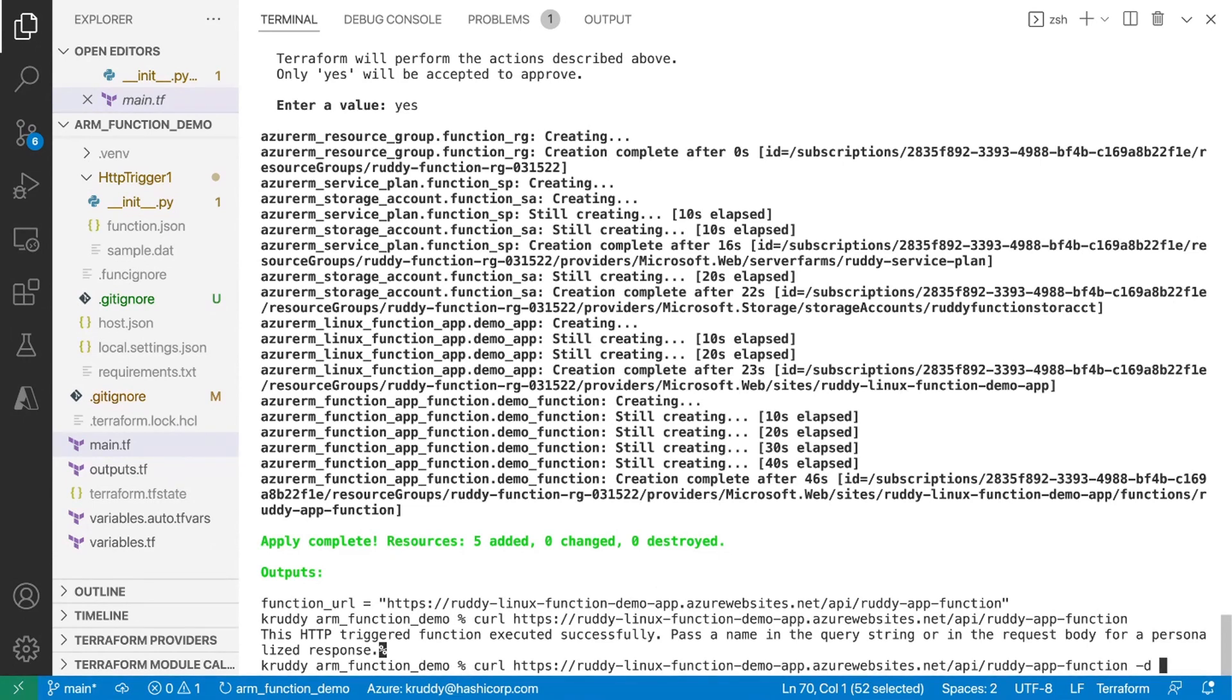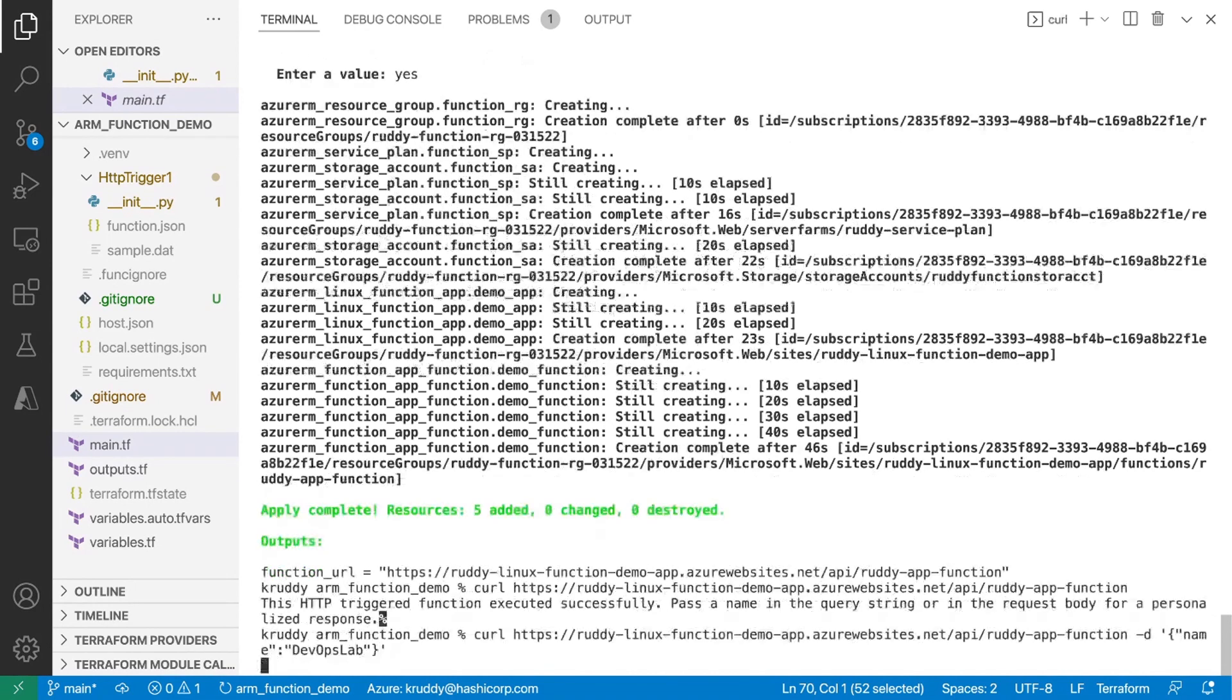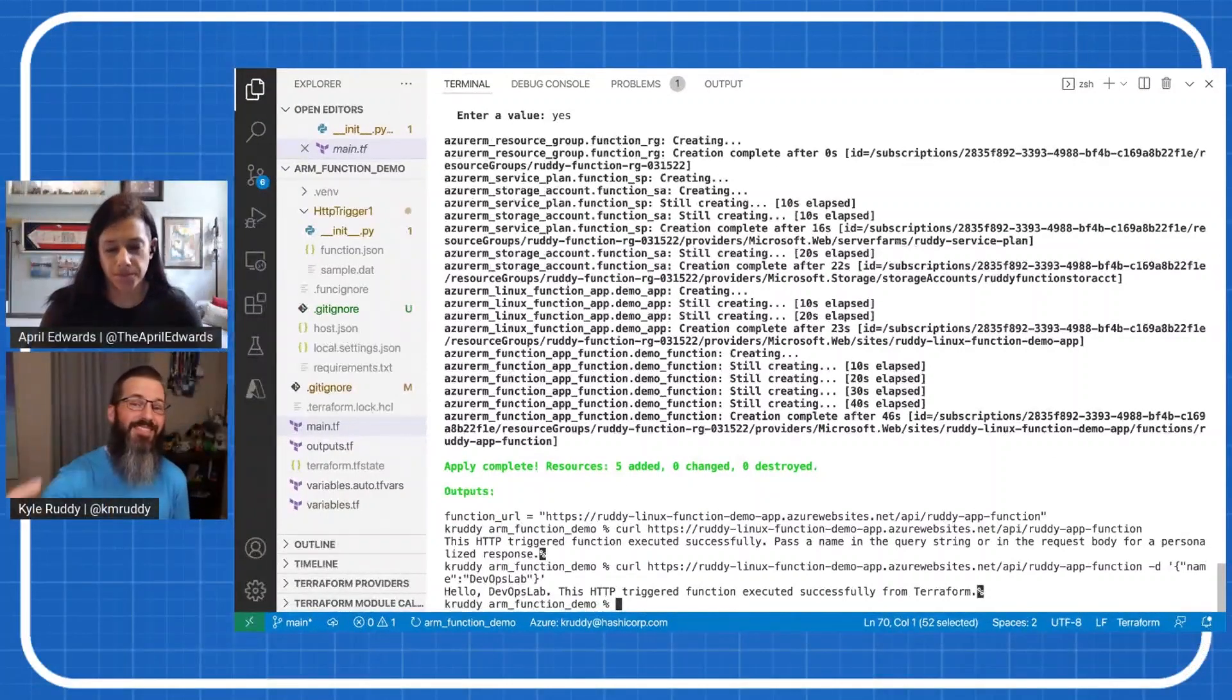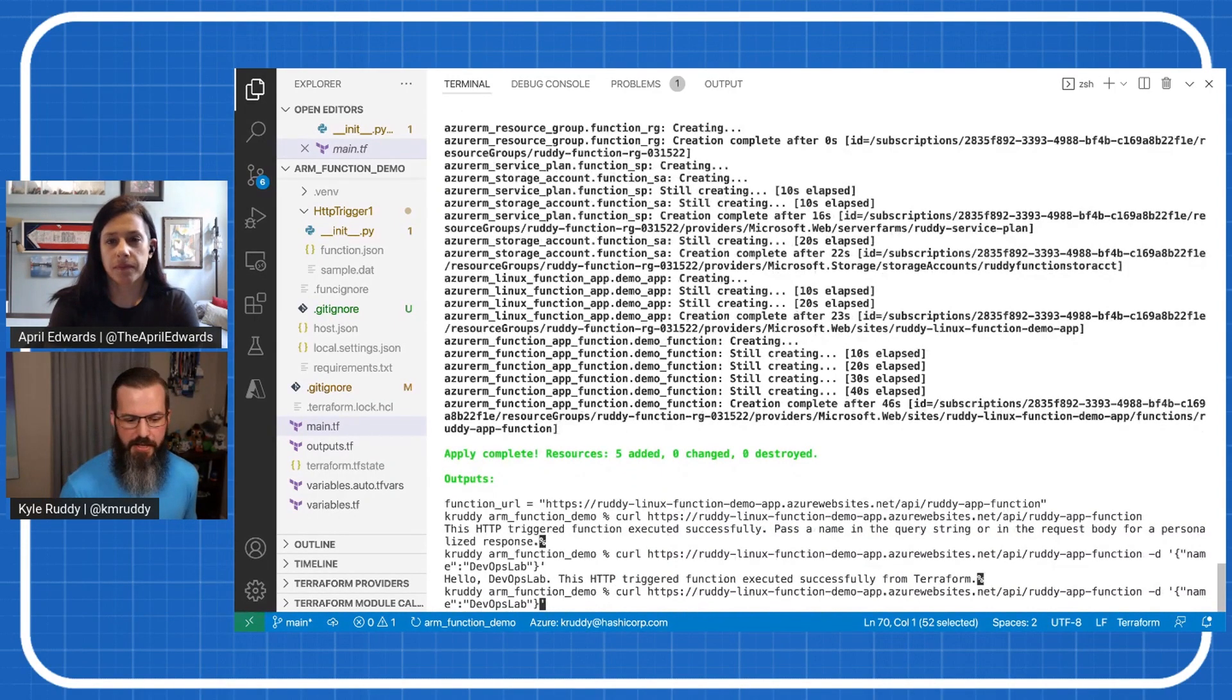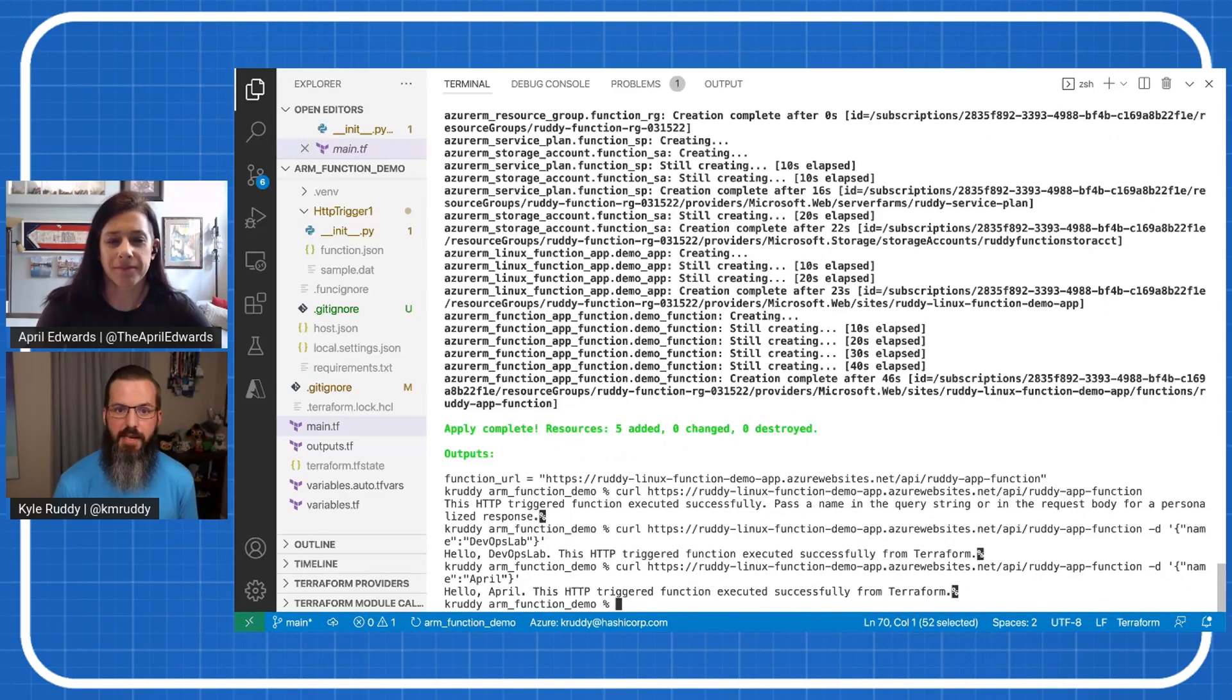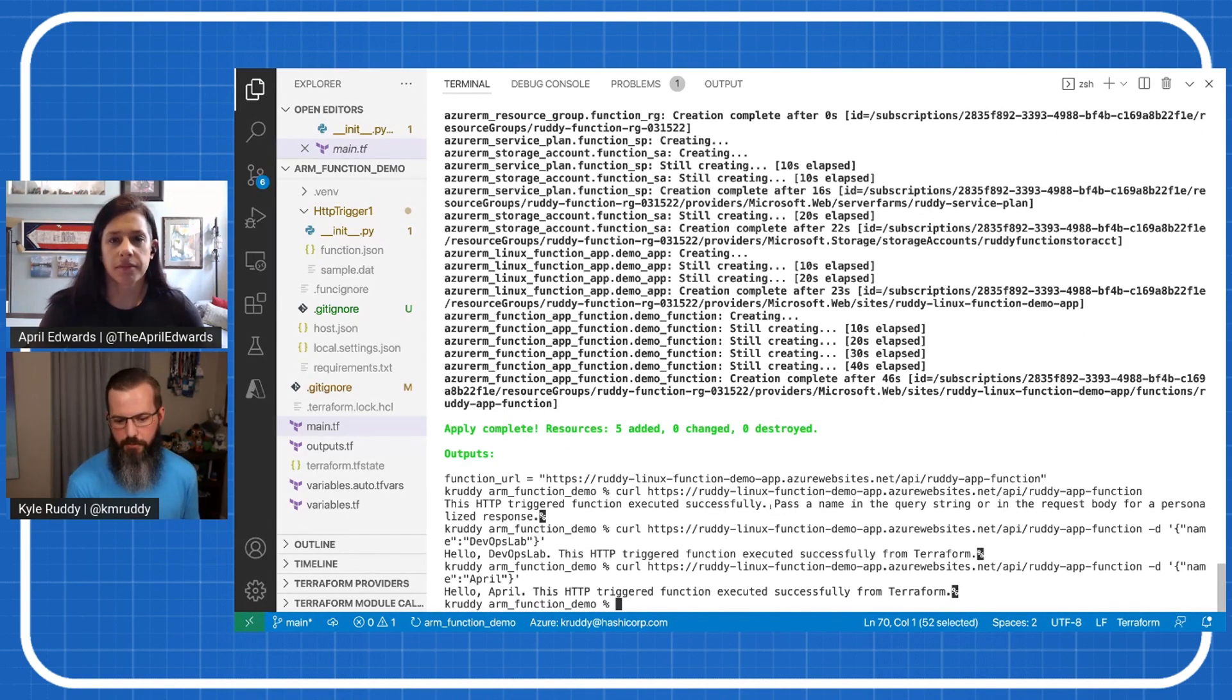Let's enter in some data. We're going to feed it in our name. And let's give it, call it the DevOps lab. So there we have, hello, DevOps lab, the HTTP triggered function executed successfully from Terraform. So you can even see the updated Python script that we created and using as part of our function is reactive there. We can also call this again and just say, hello, April. So really cool way to run through and start being able to interact with those functions in a more declarative way using Terraform.